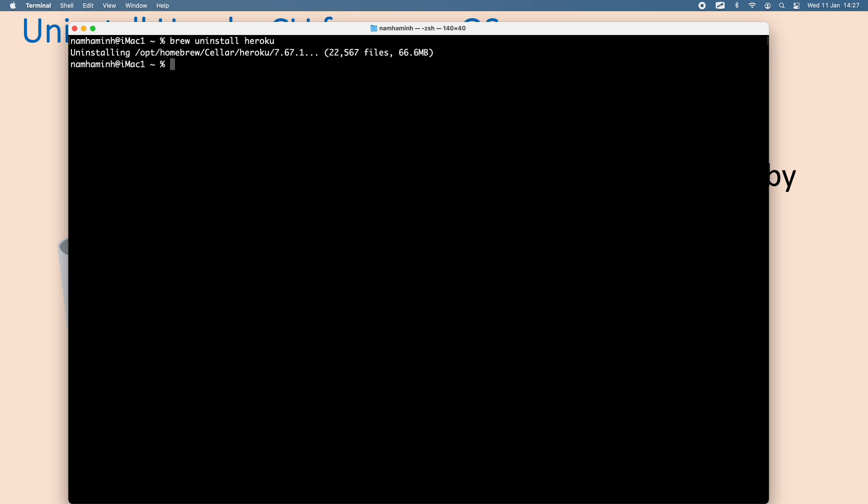Okay, done very quickly. And then you need to delete some setting files, some configurations created by Heroku. So you need to use this command.